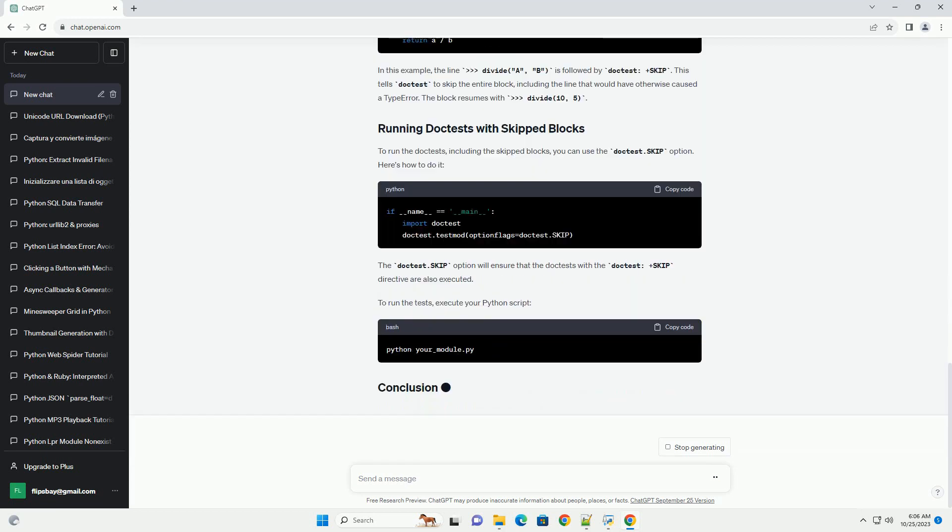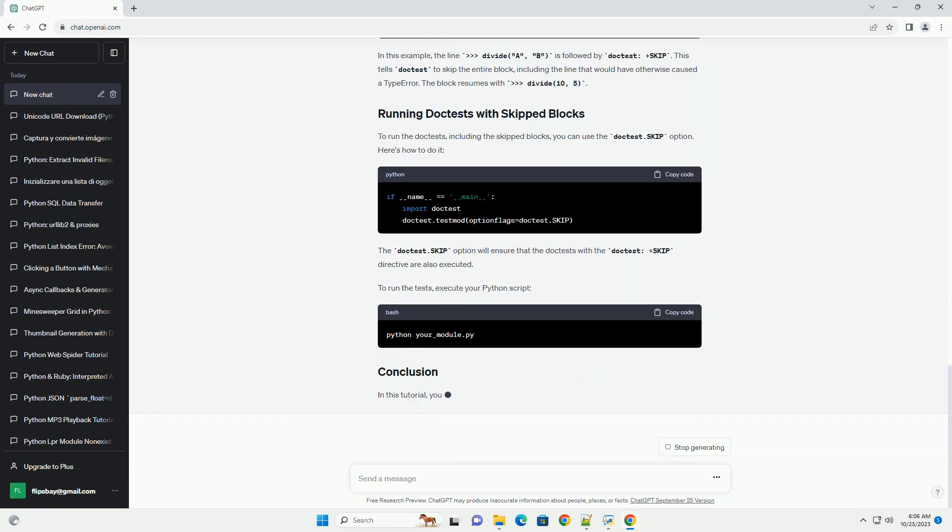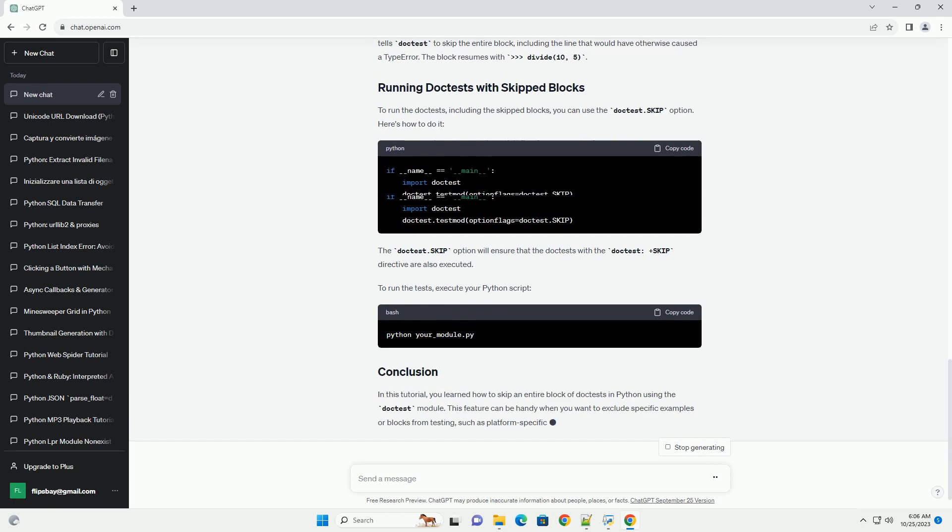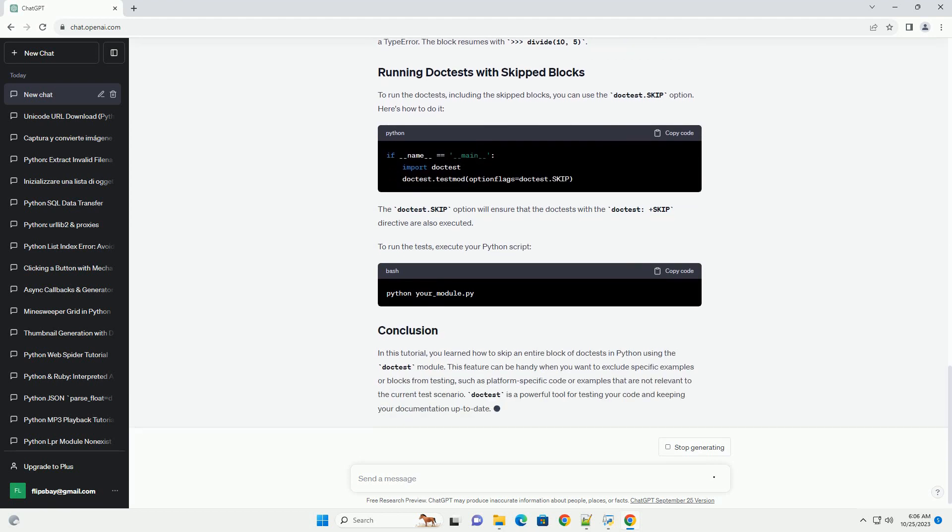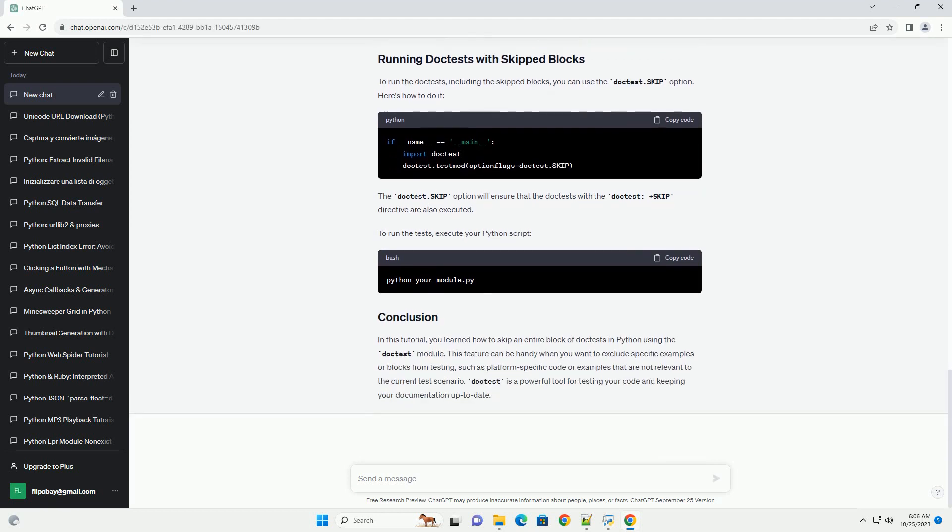Let's start with an example. Consider the following Python function. In the doc string of the add function, you see several doctest examples. These examples test the function by providing inputs and expected outputs. To run the tests, you can use the doctest module.